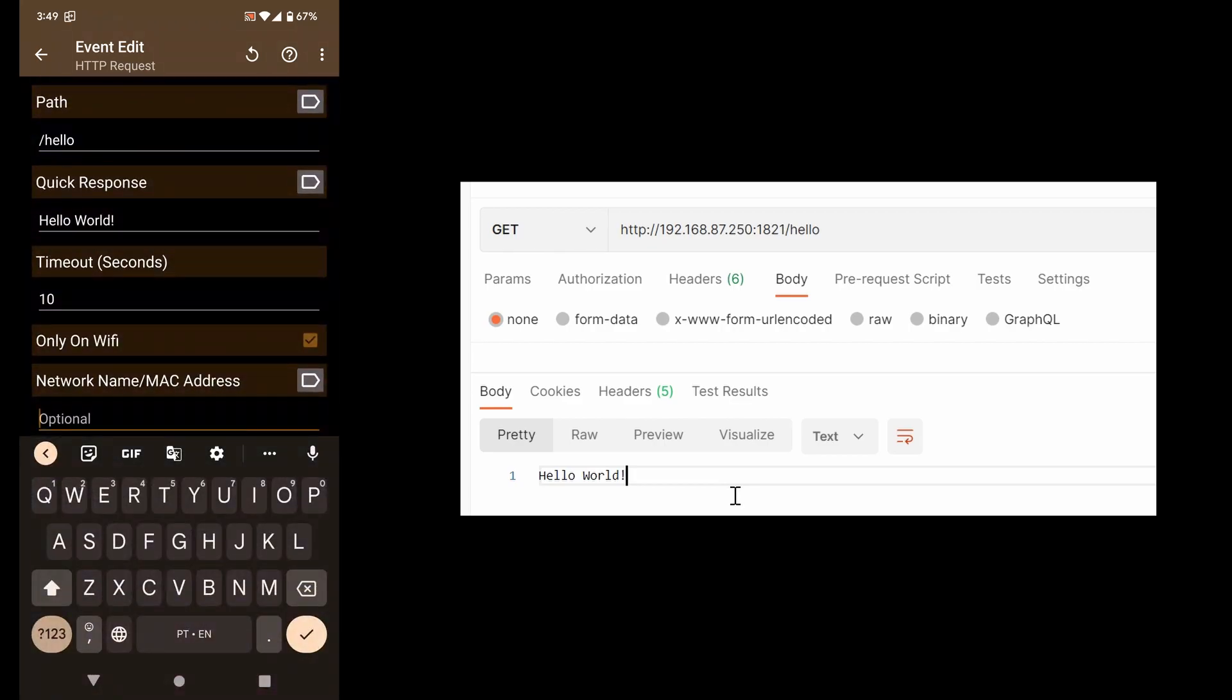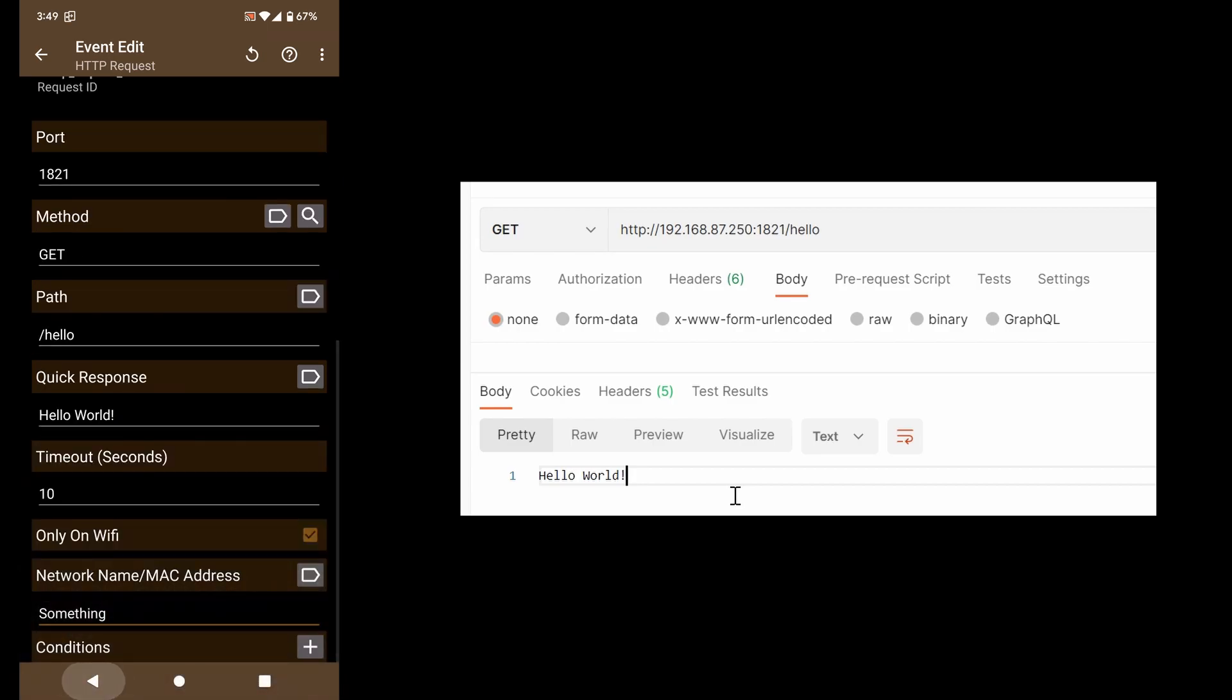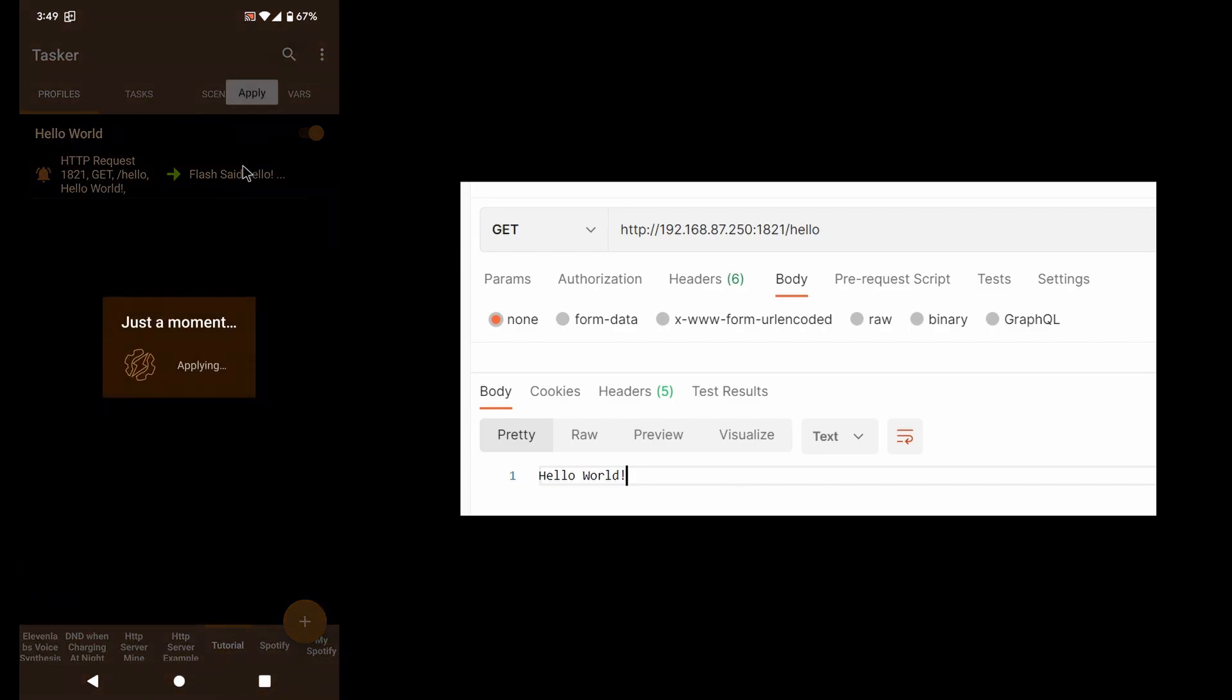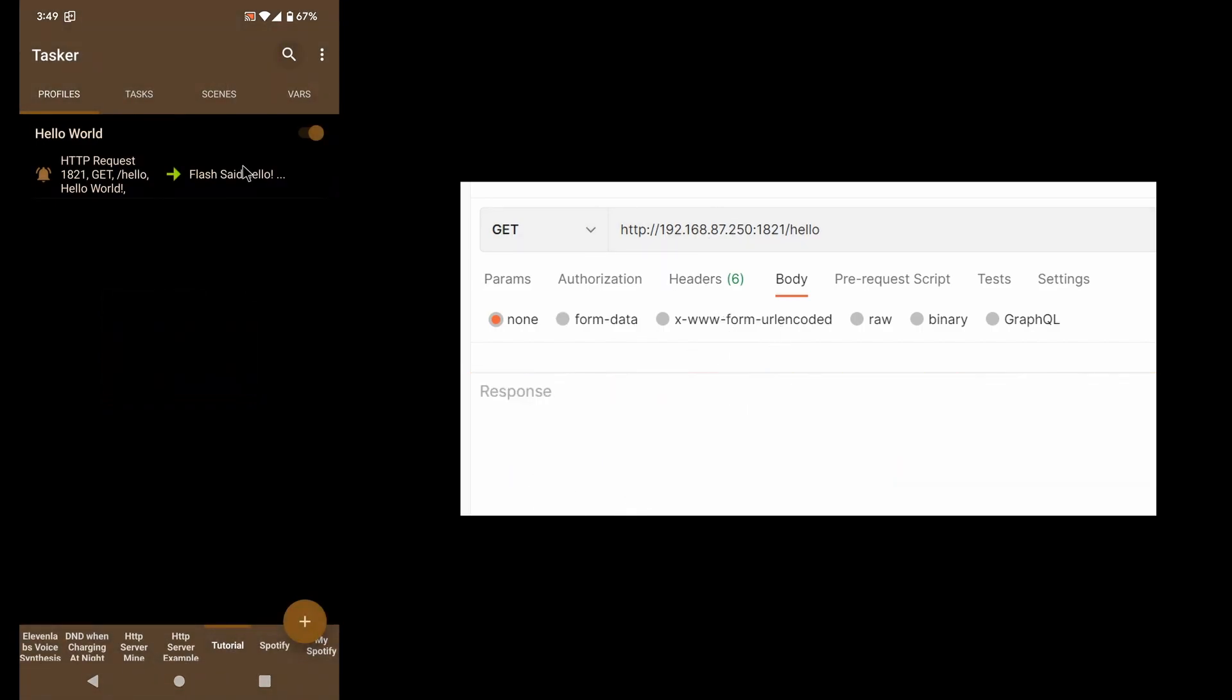But now if I set this to a non-existing network just to test it out and accept this, the request will no longer work and will simply time out.